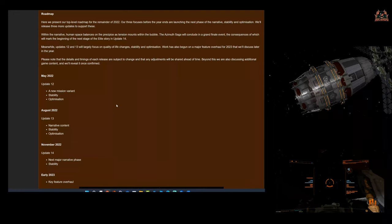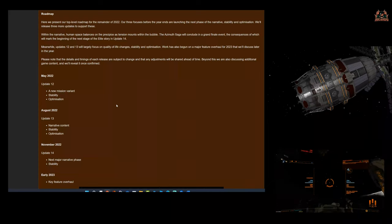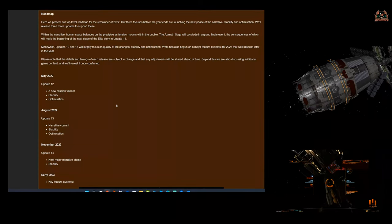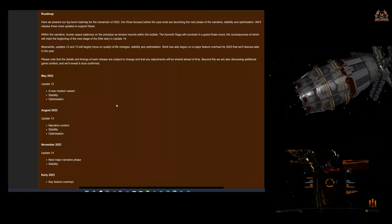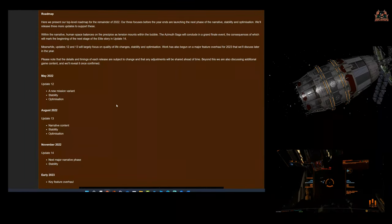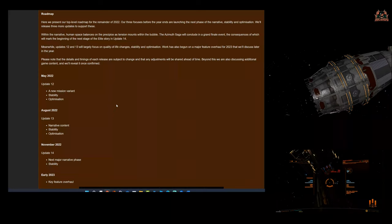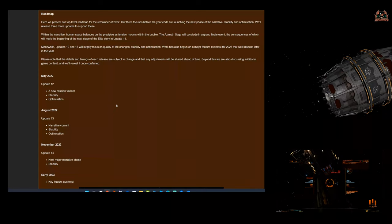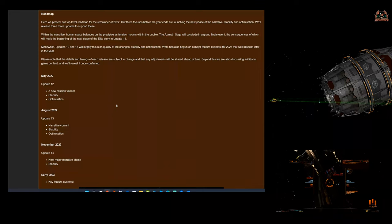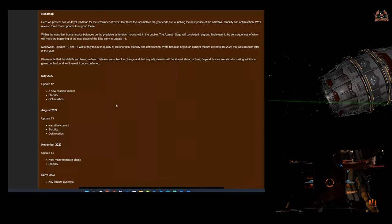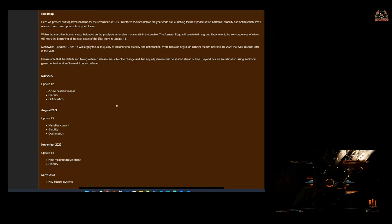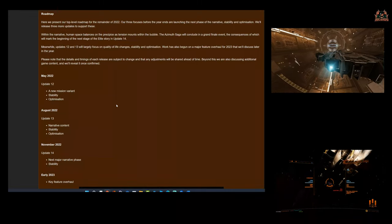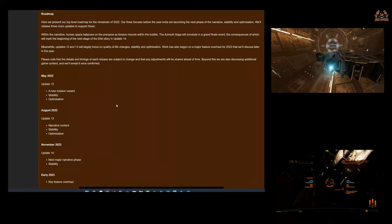Try and go through that list—you got two updates, fix as much as you can, hopefully without breaking as much as you can. That's a bit salty, isn't it? I didn't mean it to be. Work has also begun on a major feature overhaul for 2023 that they'll discuss later in the year. A major feature overhaul—could this be Powerplay? That needs a major feature overhaul because it is boring. Please note that the details and timings of each release are subject to change and that any adjustments will be shared ahead of time.